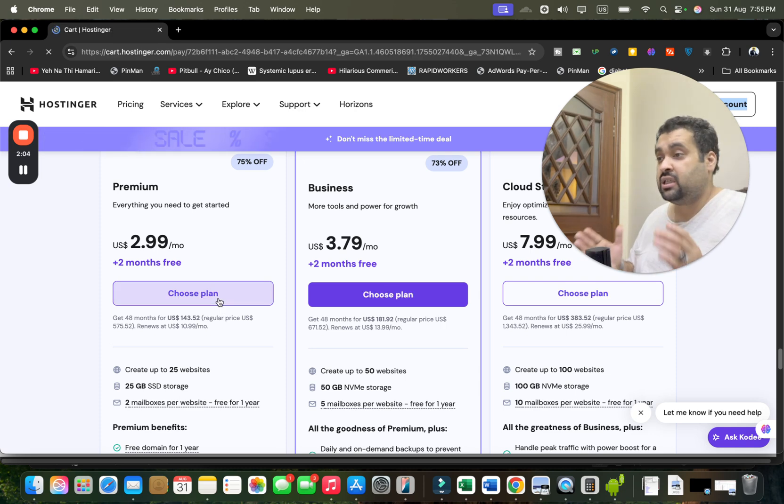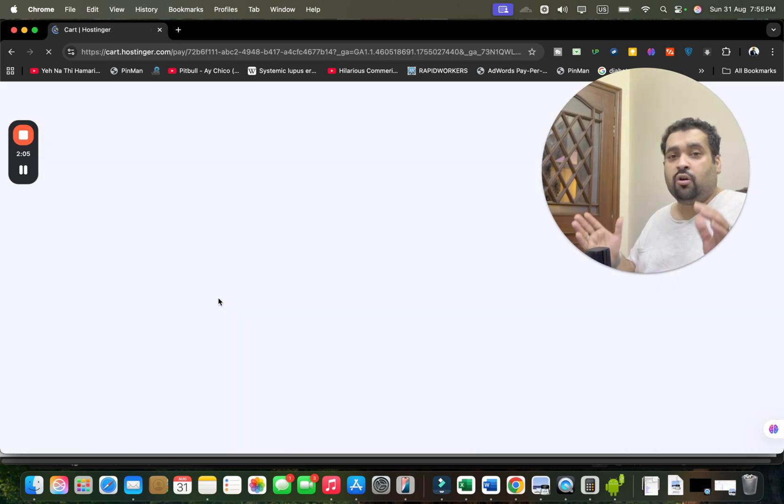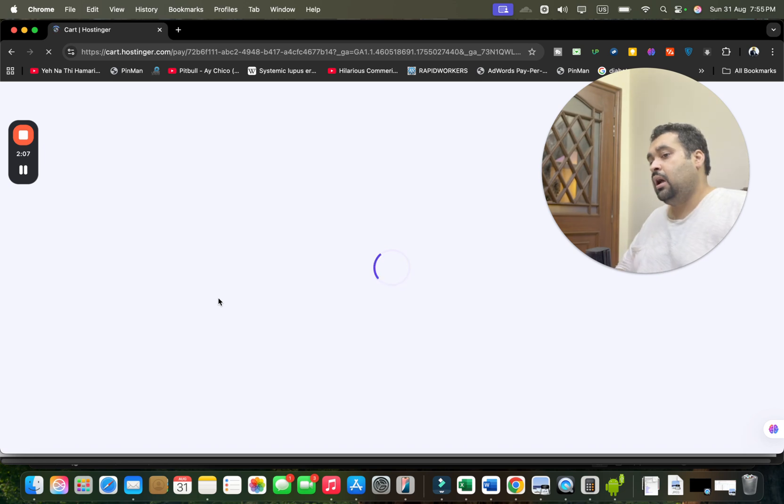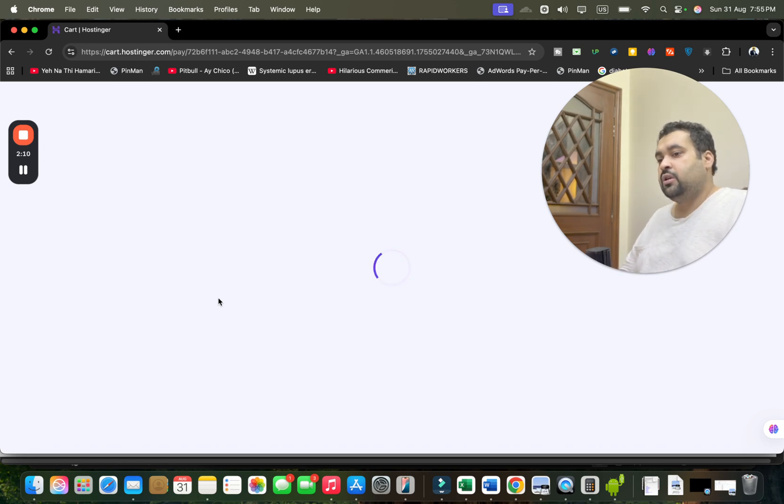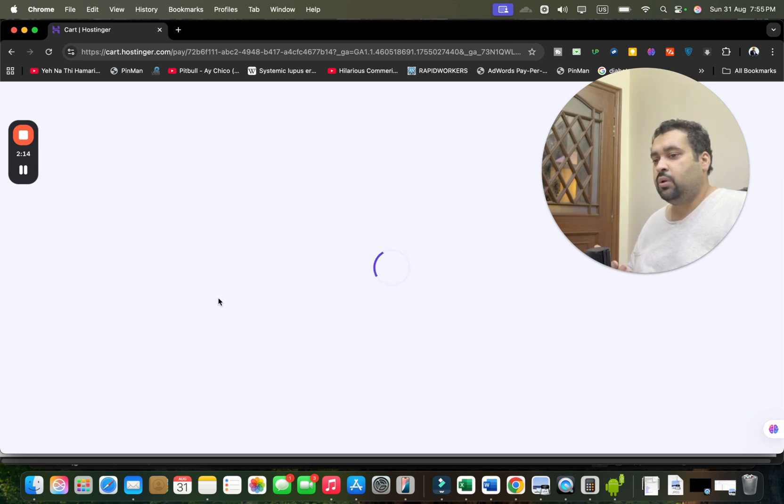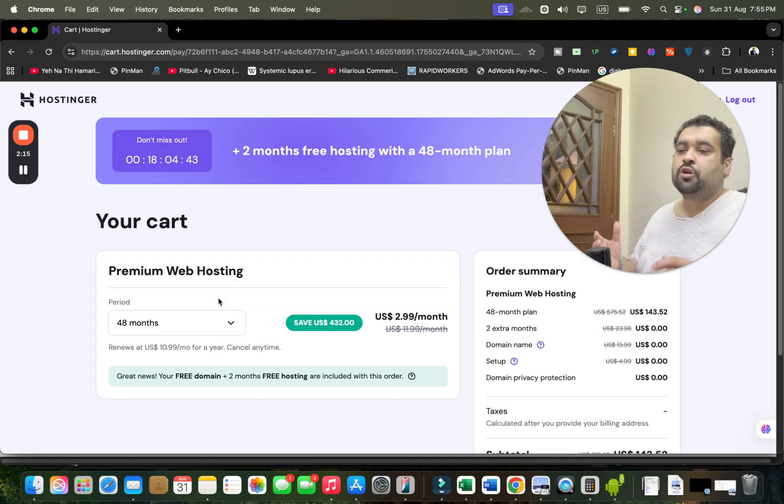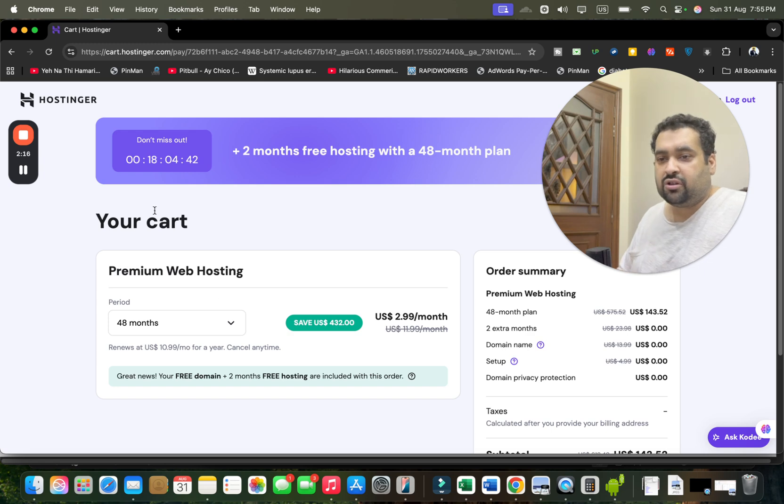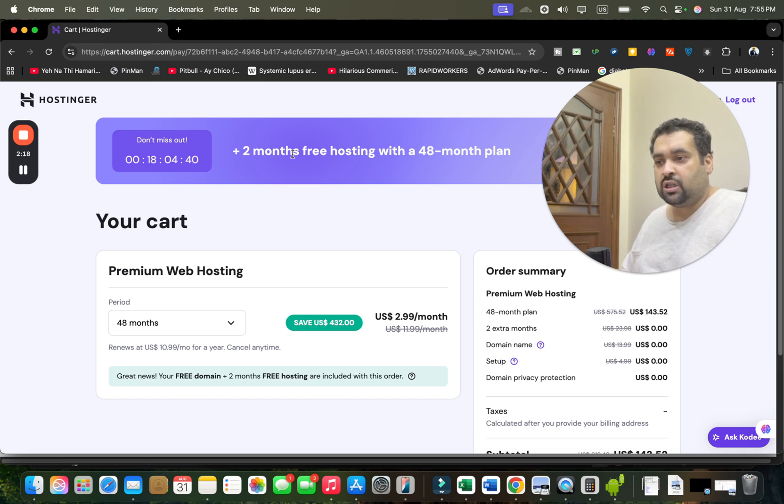Once you select the Choose Plan, I'm going to tell you step by step how you can get as much as 91% off on this world-class hosting by Hostinger. Once you select the plan, you are now being redirected over here. Make sure to click on the link in the description to enjoy this amazing discount. You can see this is a limited time deal running right now.